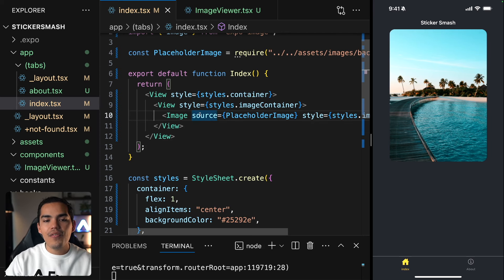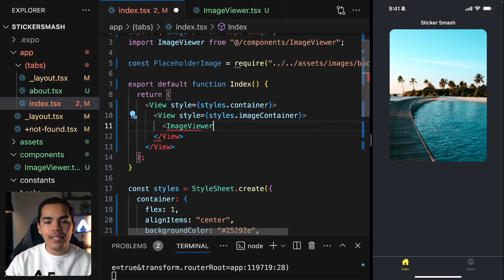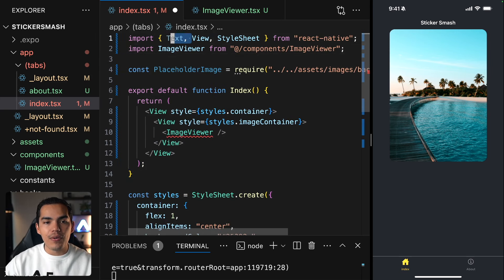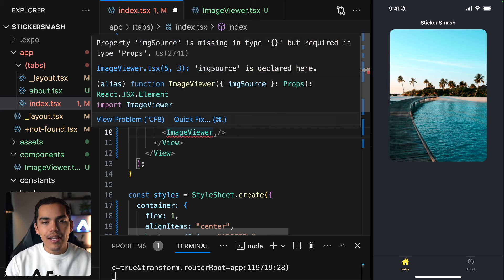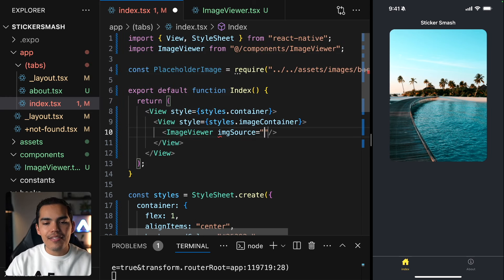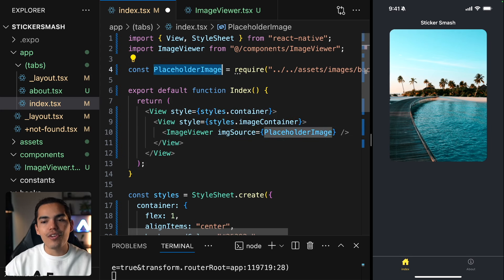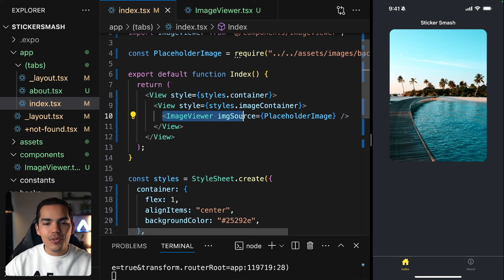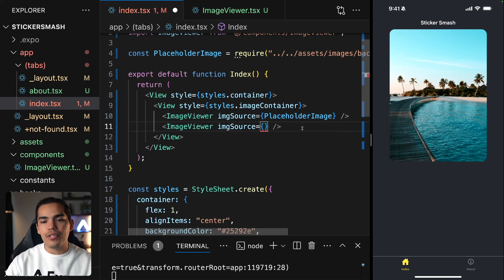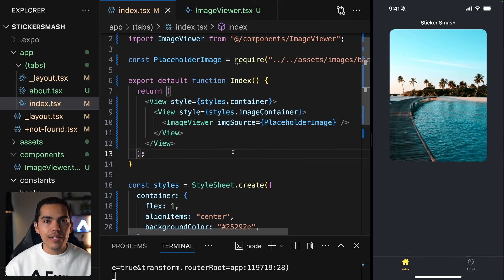Let's go back to the index. Instead of having this hard-coded image, we can use our ImageViewer component. Let's import it from components — we no longer need the direct Image import. TypeScript is prompting me because imageSource is a required property, so let's specify it and pass the placeholder image. If I save, we get the same result, but now we're using the reusable component. We can also remove the image style from index since it now lives in the component.